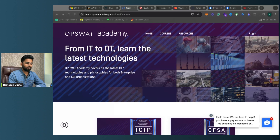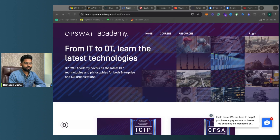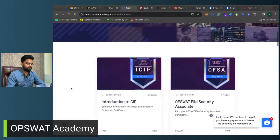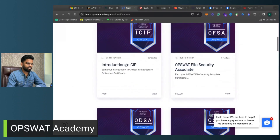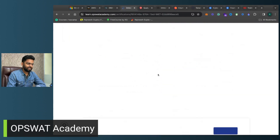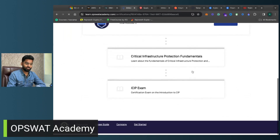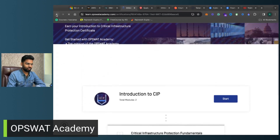Next we have a course from CISA — the Cybersecurity and Infrastructure Security Agency. This is a Critical Infrastructure Protection course. On their official website you have Critical Infrastructure Protection Fundamentals, which is a very interesting course.